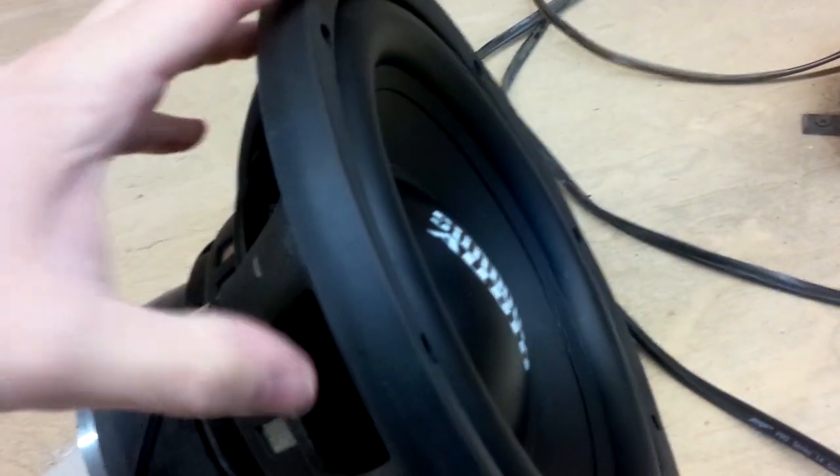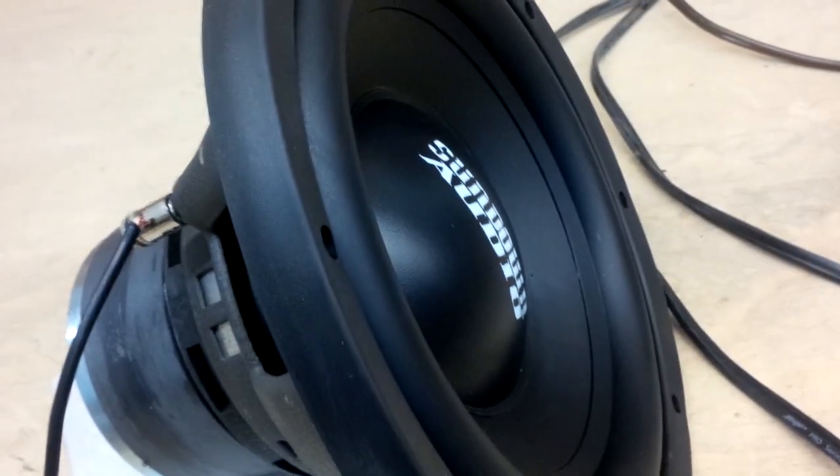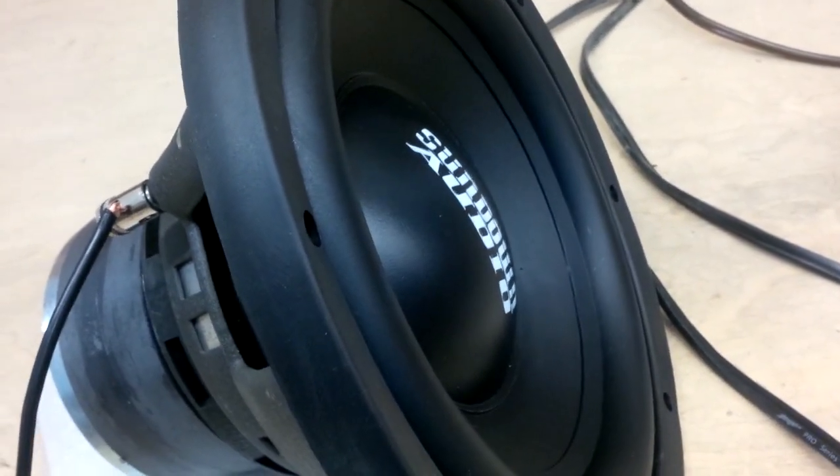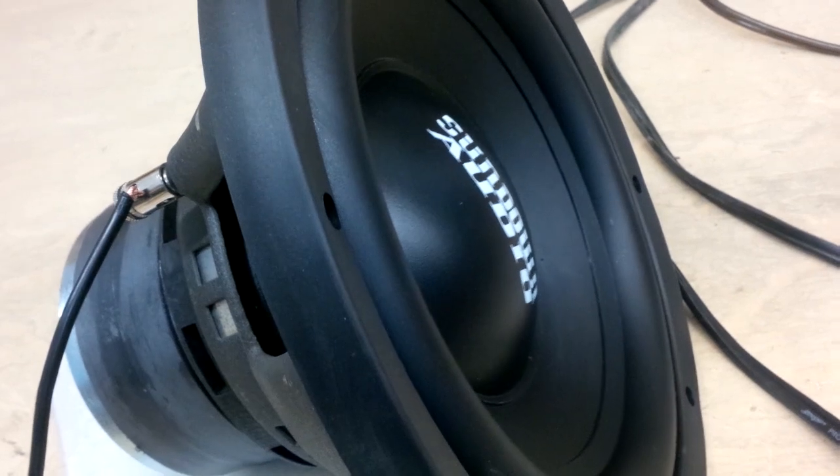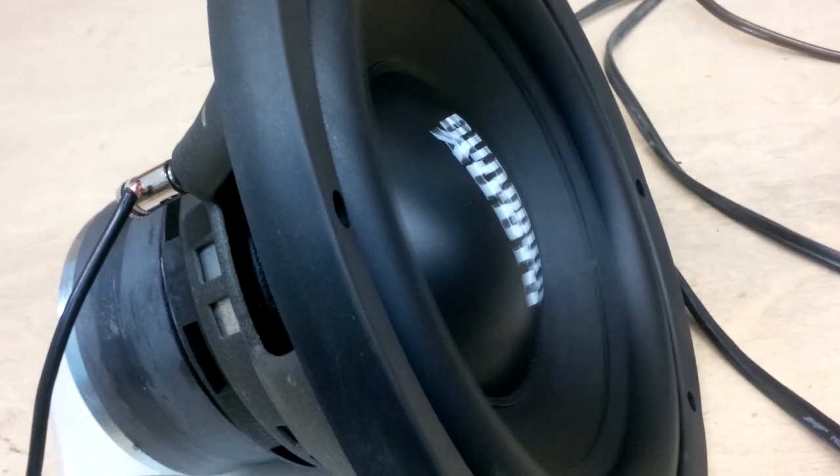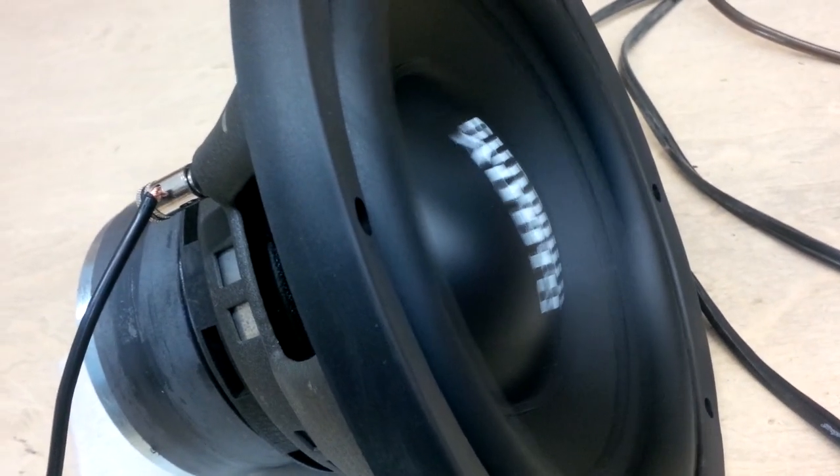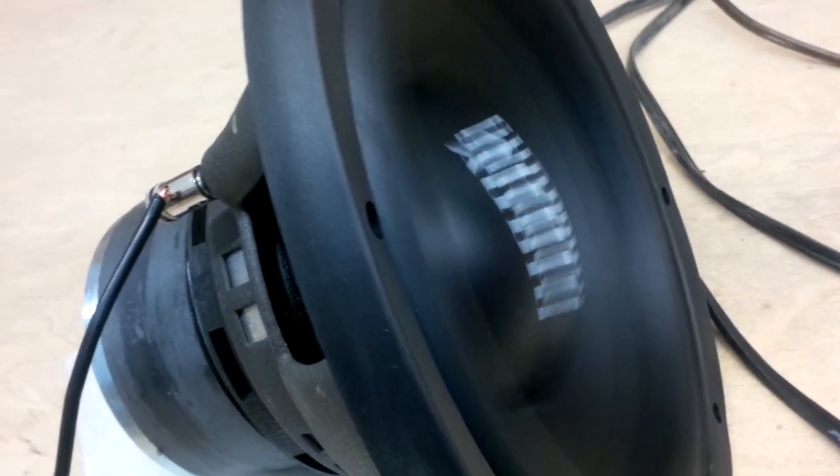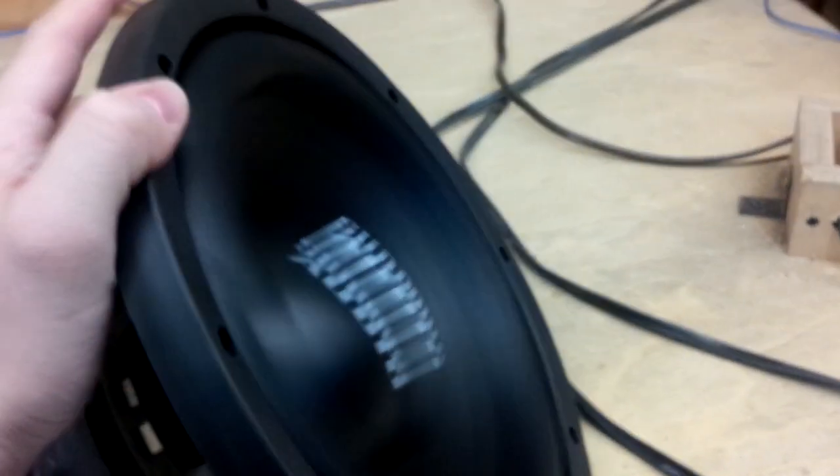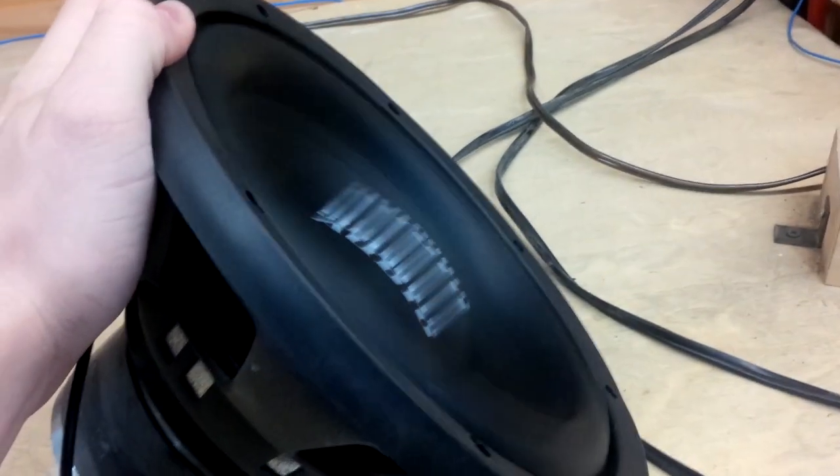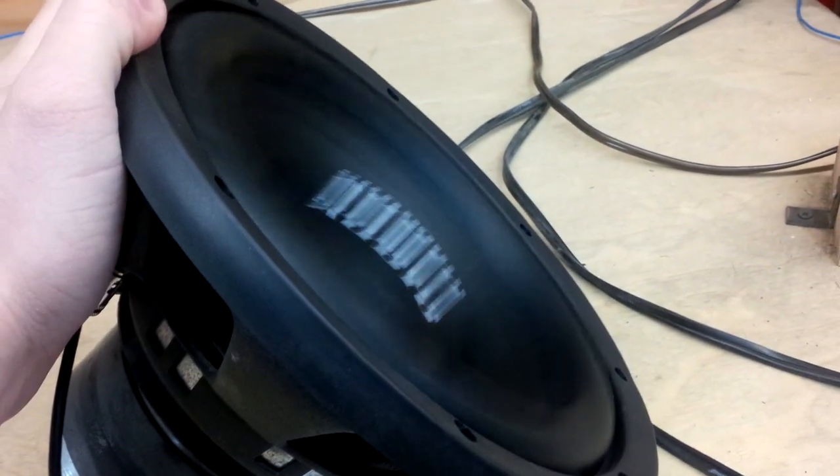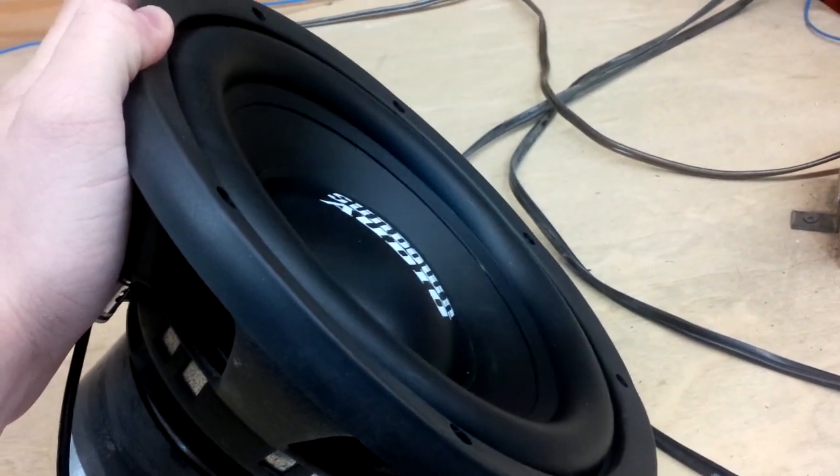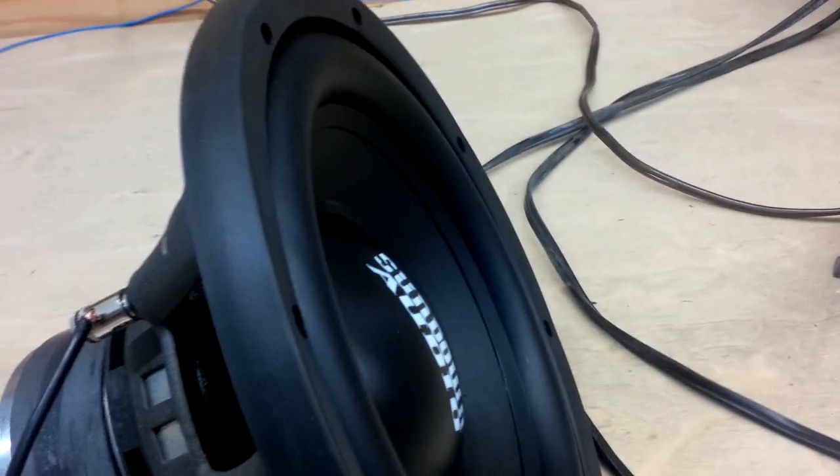So, we're going to show what kind of excursion it has, which is pretty massive for a driver in this price range. Keep turning it up a little bit.